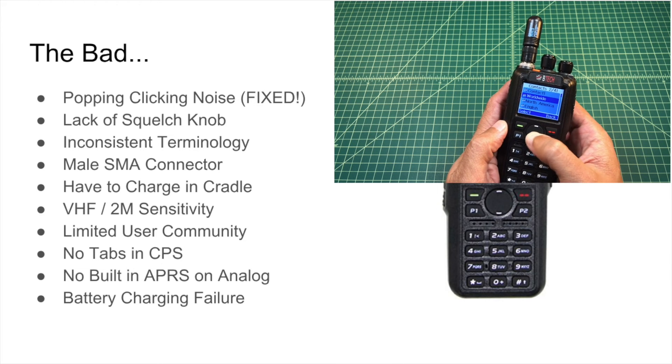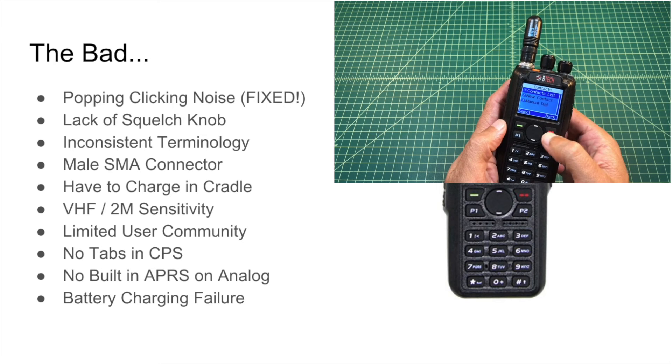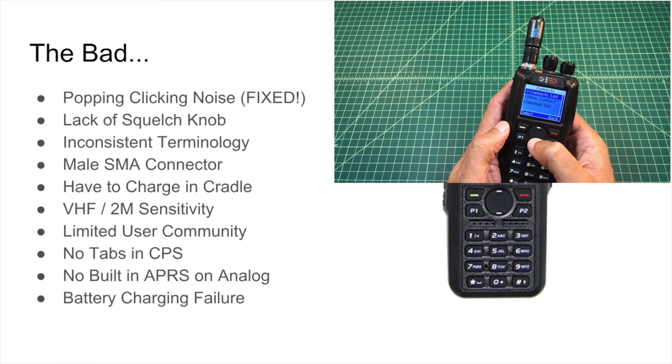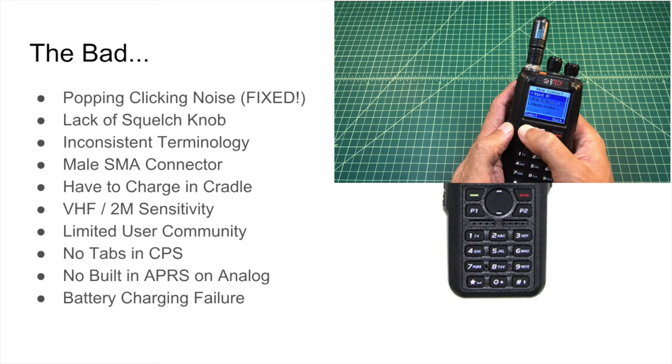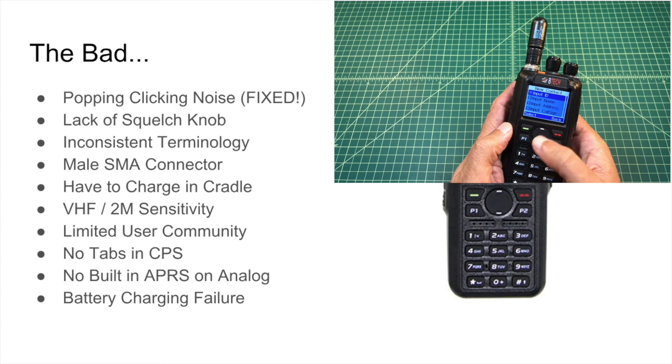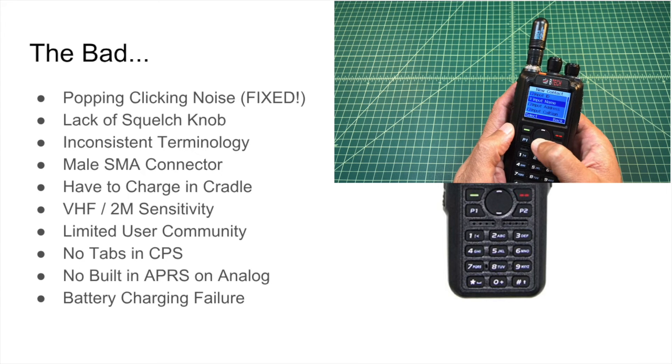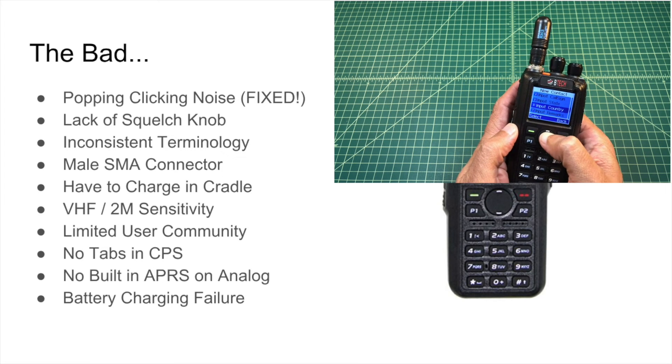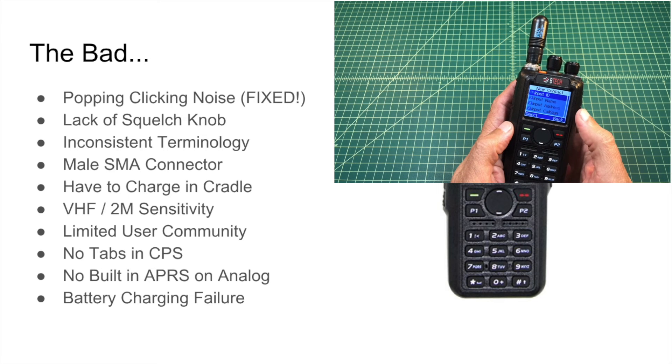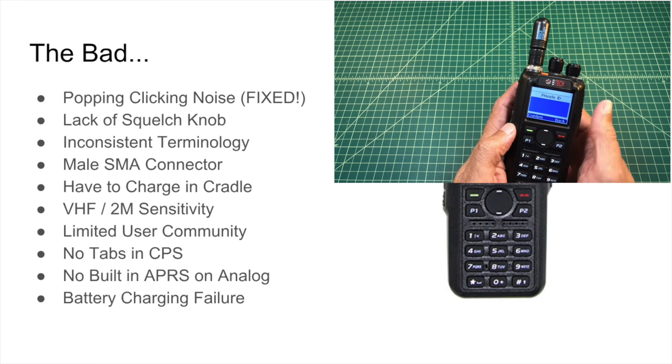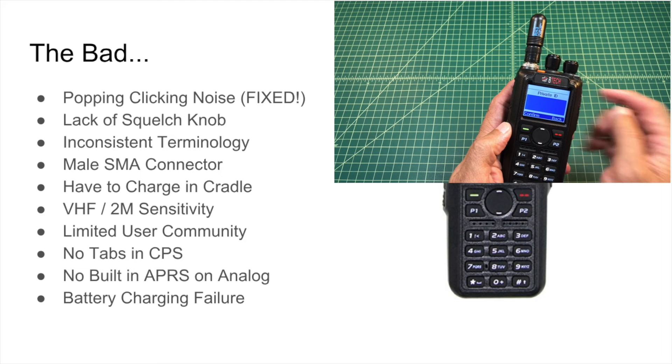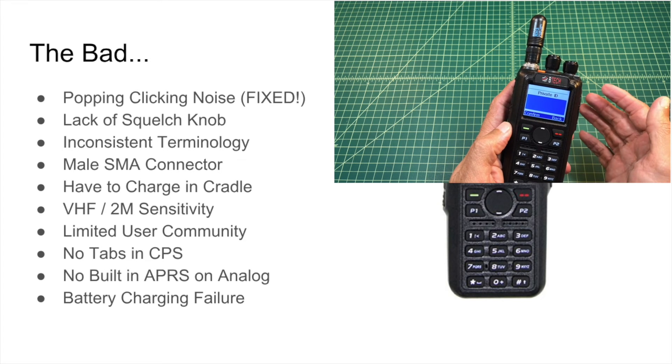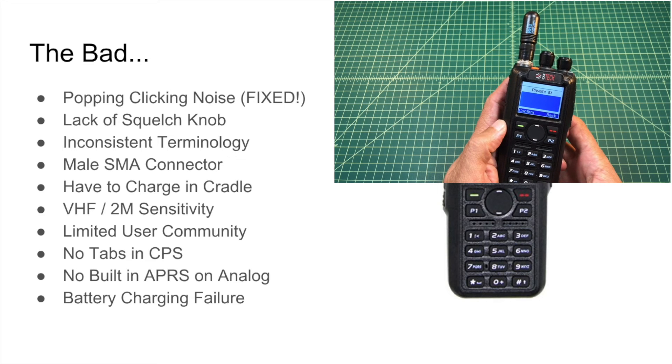There's no squelch knob. And I like squelch knobs. Maybe I'm an old man, an old school guy. To adjust the squelch, I have to go into a menu system, which really isn't that big of a deal. But, like, on my FT-60, I love the squelch knob. Inconsistent terminology. So in the CPS, a certain field or function will be called one thing, and then on the radio, it's called something else. And I find that confusing, and I think normal people would. So I just, it's something that I would like to see corrected.